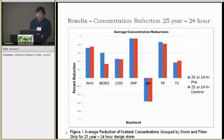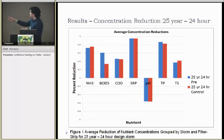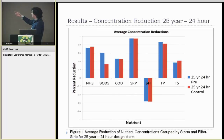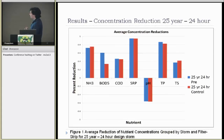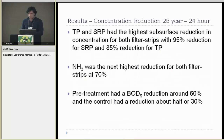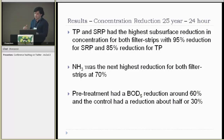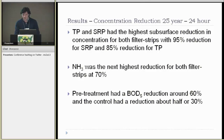Here are the percent concentration reductions for the different nutrients for both the pre-treatment filter strip and the control. You don't see too much difference between the two, except the pre-treatment having a little bit higher BOD reduction. TP and soluble reactive phosphorus had the highest subsurface concentration reduction. Ammonia was the next highest for both filter strips, and the pre-treatment had a higher concentration reduction.